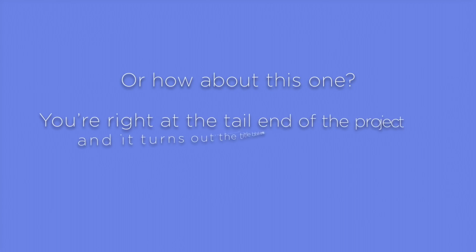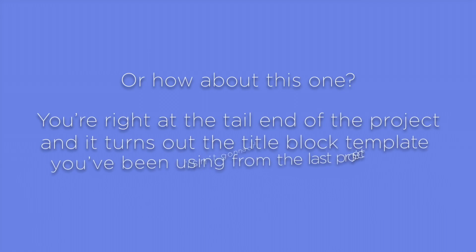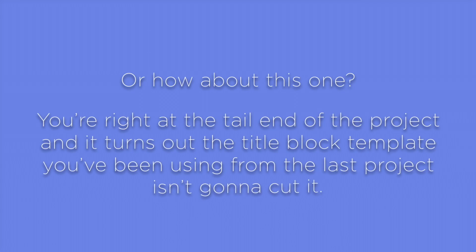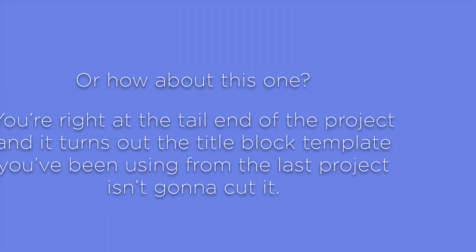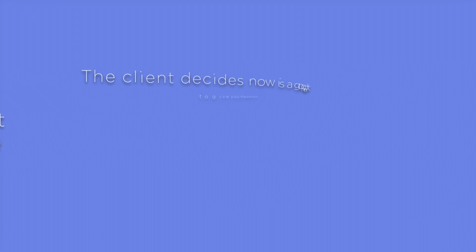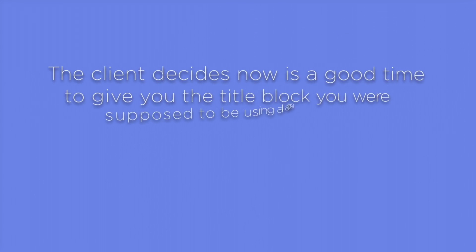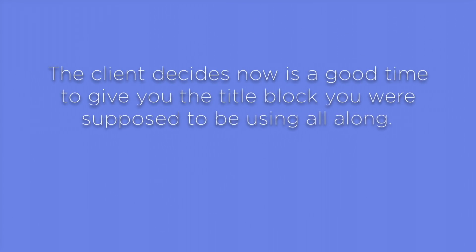Or how about this one? You're right at the tail end of the project, and it turns out the TitleBlock template you've been using from the last project isn't going to cut it. The client decides now is a good time to give the TitleBlock you were supposed to be using all along.